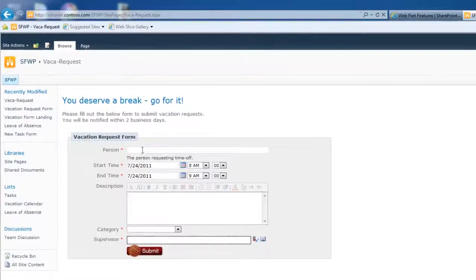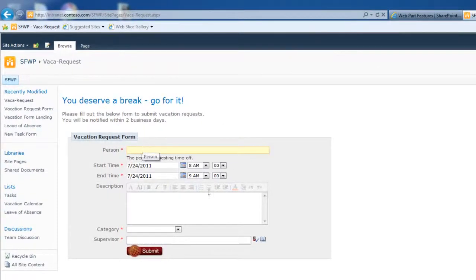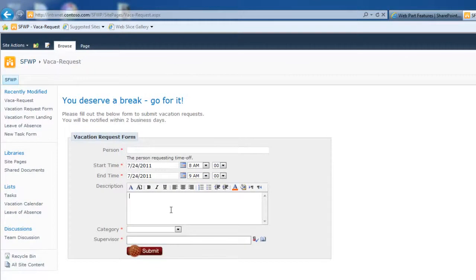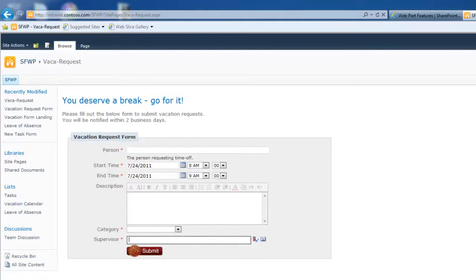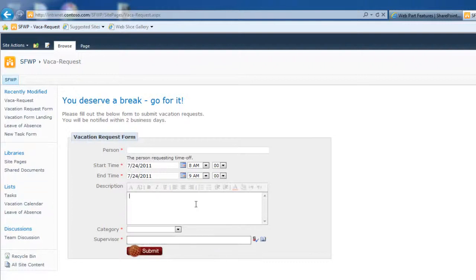When a new request comes in, it assigns a task to the supervisor to review and approve this vacation request. Meanwhile, it also shoots an email to the person filling out this form telling them, Hey, you have successfully submitted a vacation request and it has been assigned to your supervisor for review. You can expect to hear back the status of this request within two business days, three business days, whatever your process is. But let's go ahead and fill out this form and I can show you how it works.